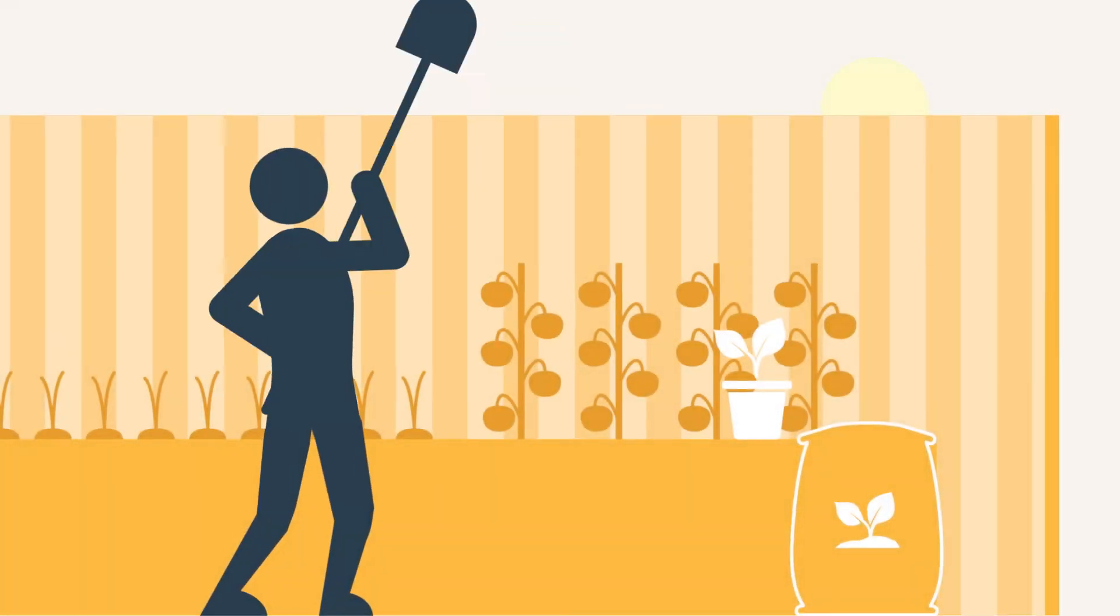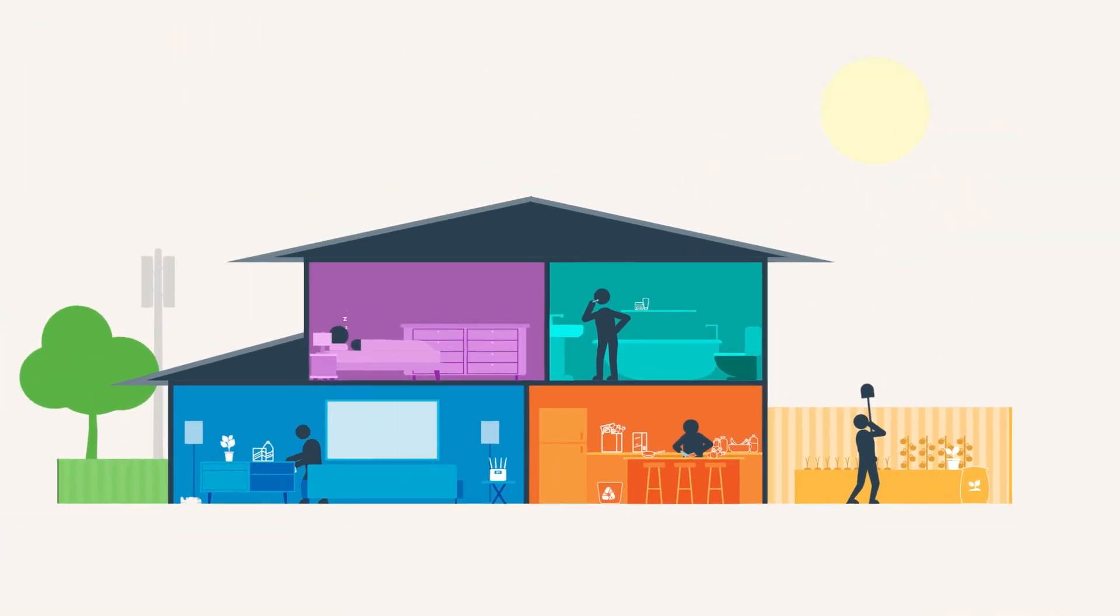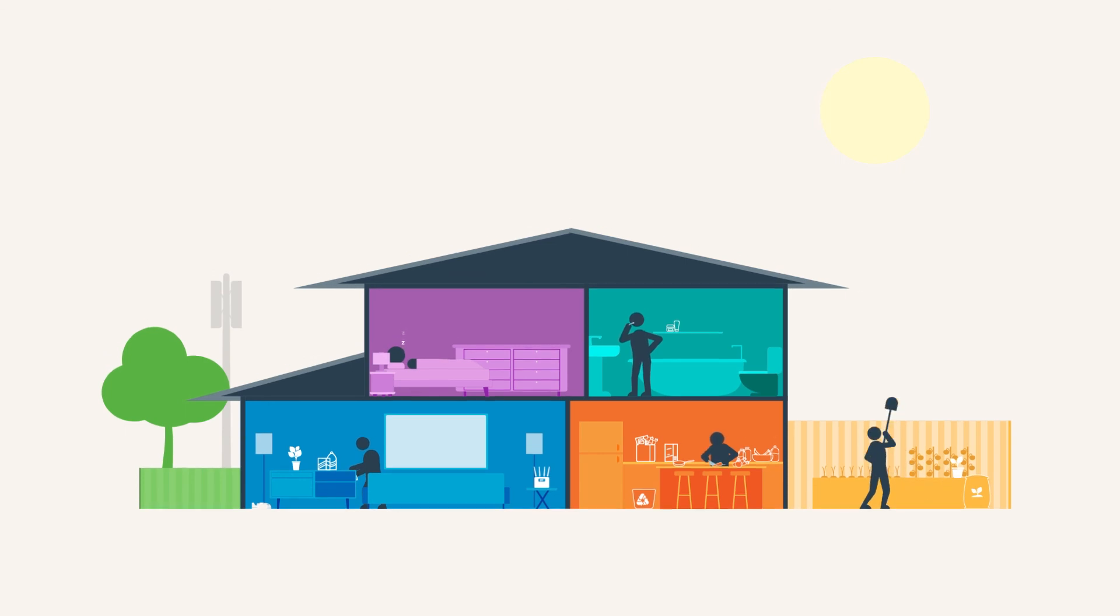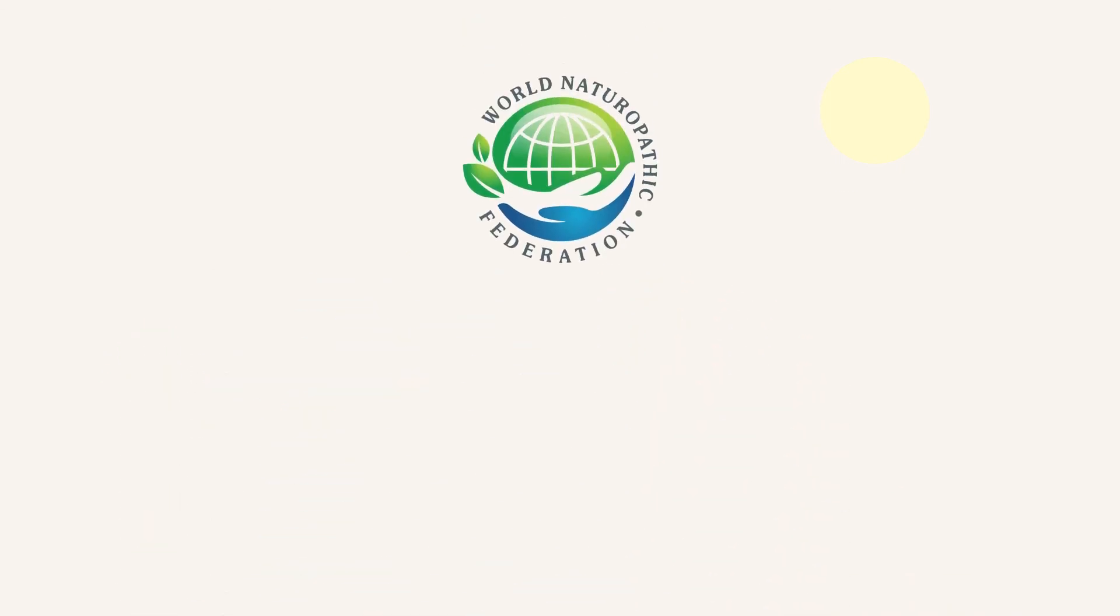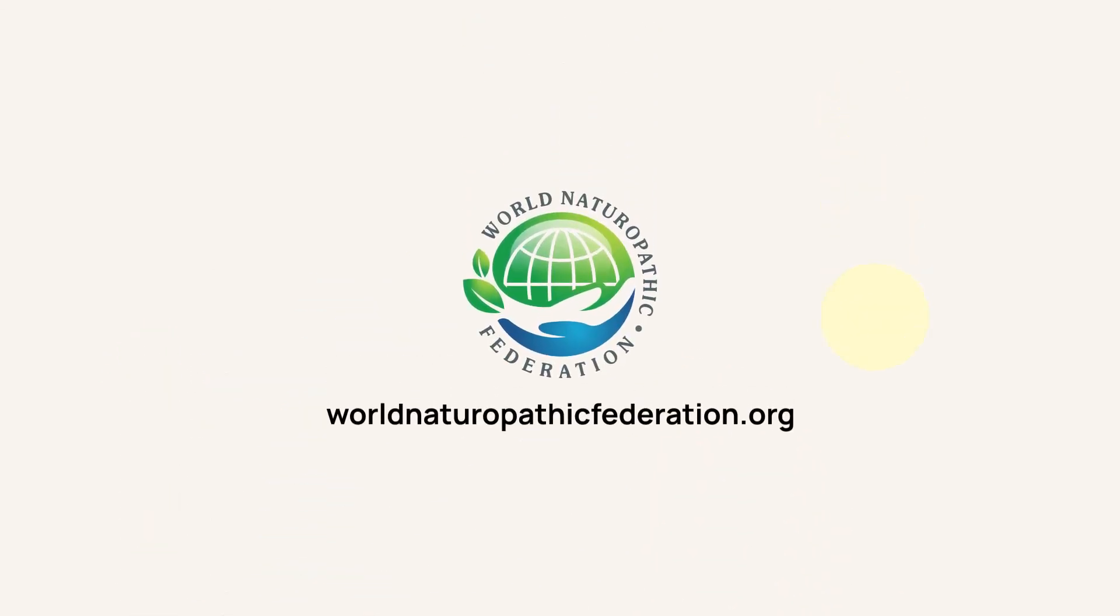At the end of the day, there are lots of easy steps we can take to live a healthier life. To learn more, visit the World Naturopathic Federation website or talk to your local naturopathic practitioner.